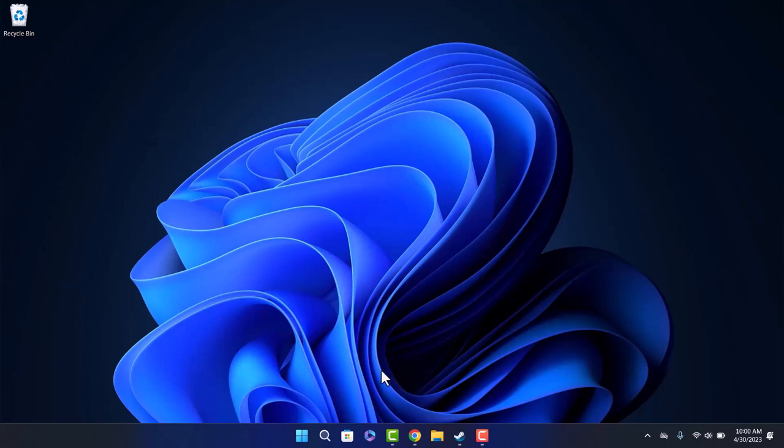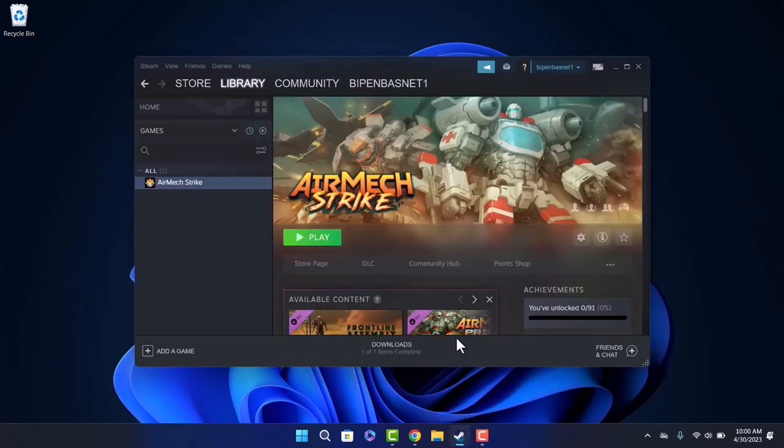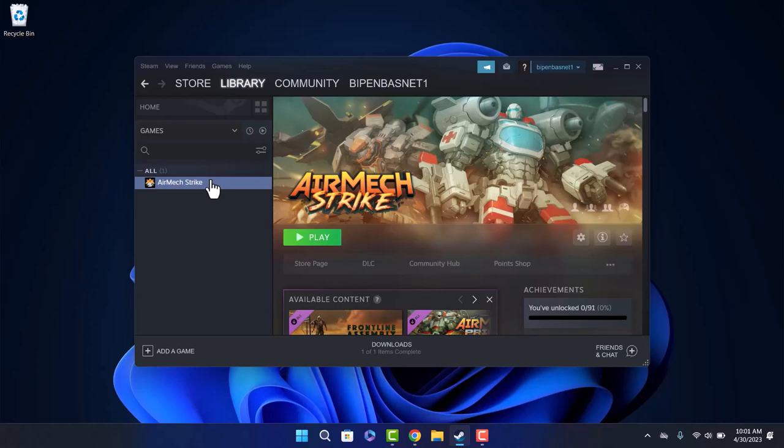First, head over to your Steam. On the left-hand side of the screen, you will be able to find all your downloaded games.